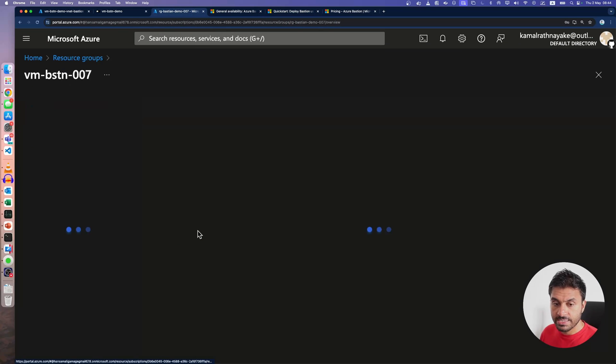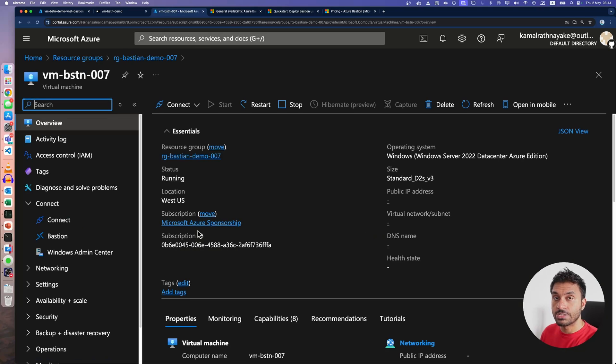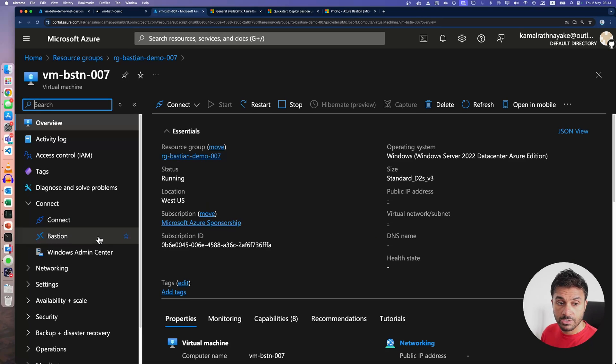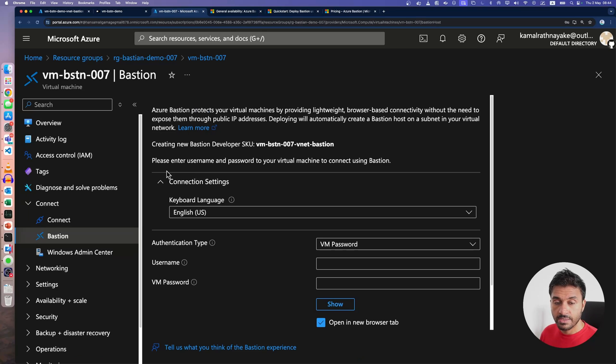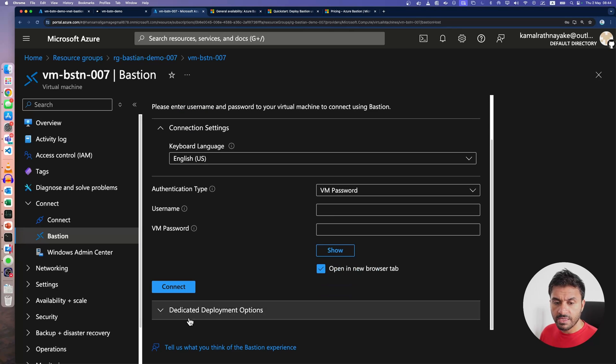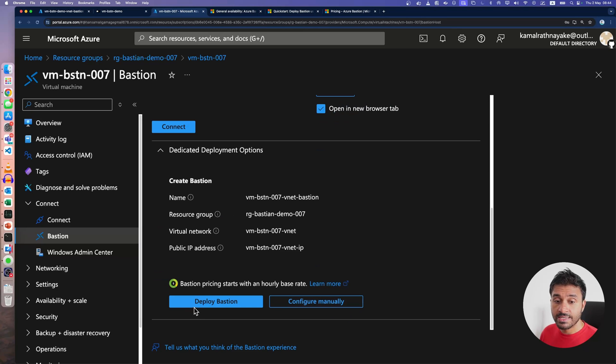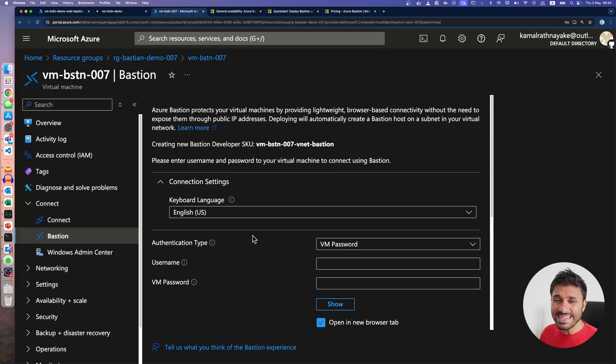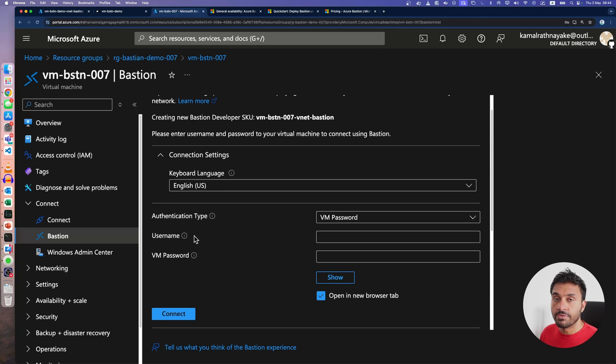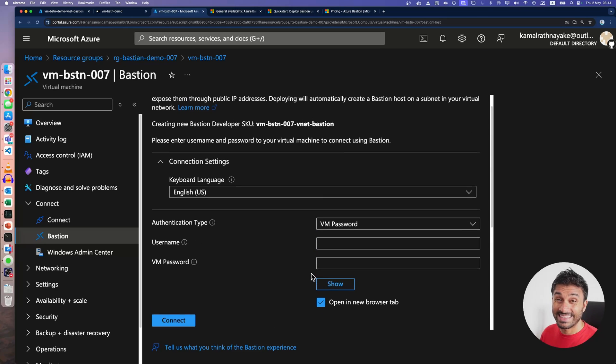If your virtual machines are in a supported region, when you go into the virtual machine and to the Bastion blade here, what you would notice is that we have the previous dedicated deployment option here. And previously we didn't have this directly entering the username, password and connecting option.